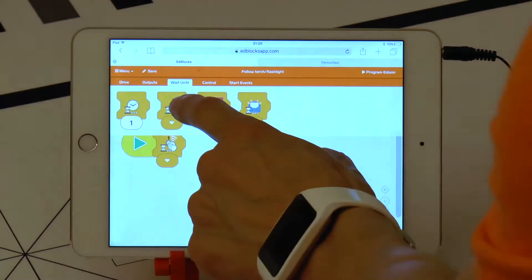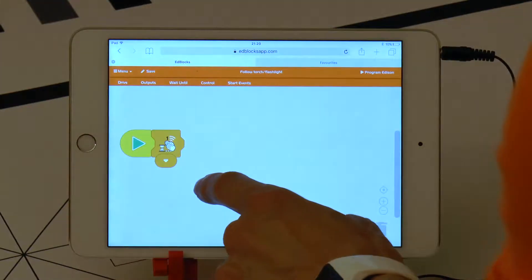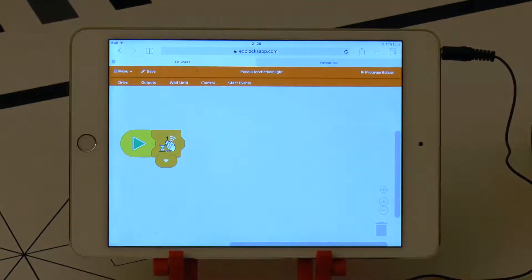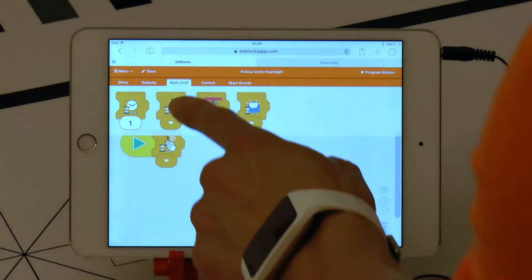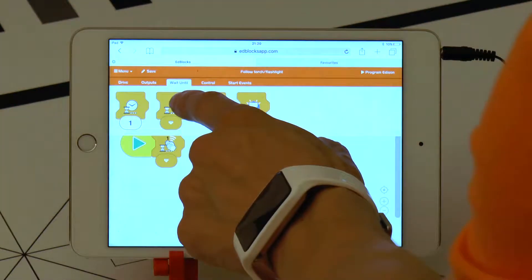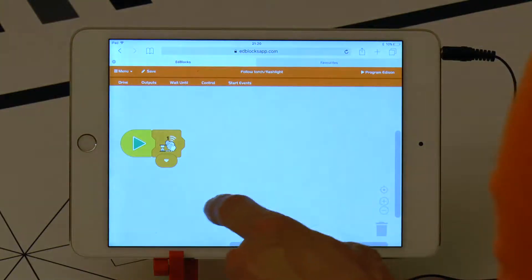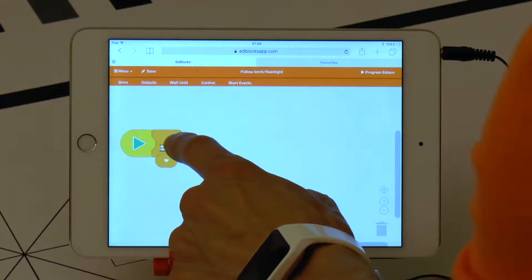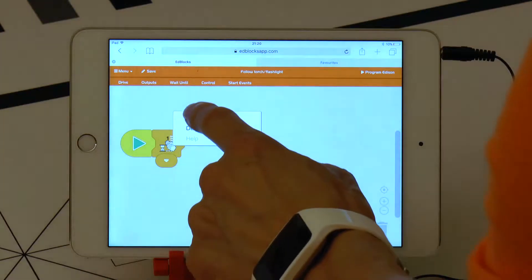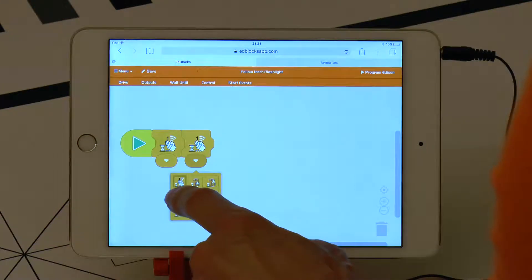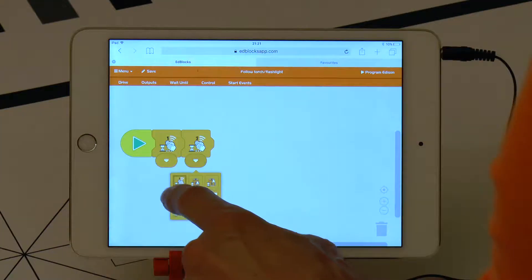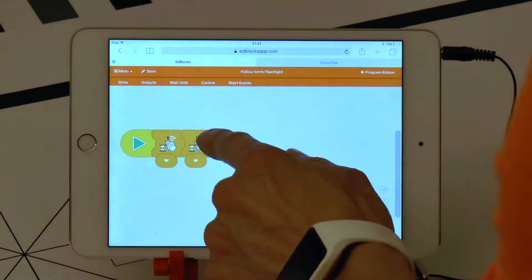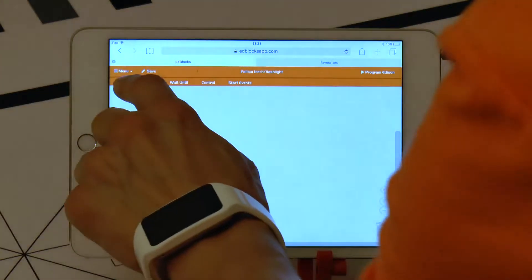Let's go to edblocksapp.com and open the menu section Wait Until. Choose the block with a picture of a clap. Let's hold our finger on the block and press duplicate to get another clap block. We will set the second block to wait for two claps instead of one by pressing the triangle button and choosing the other option.